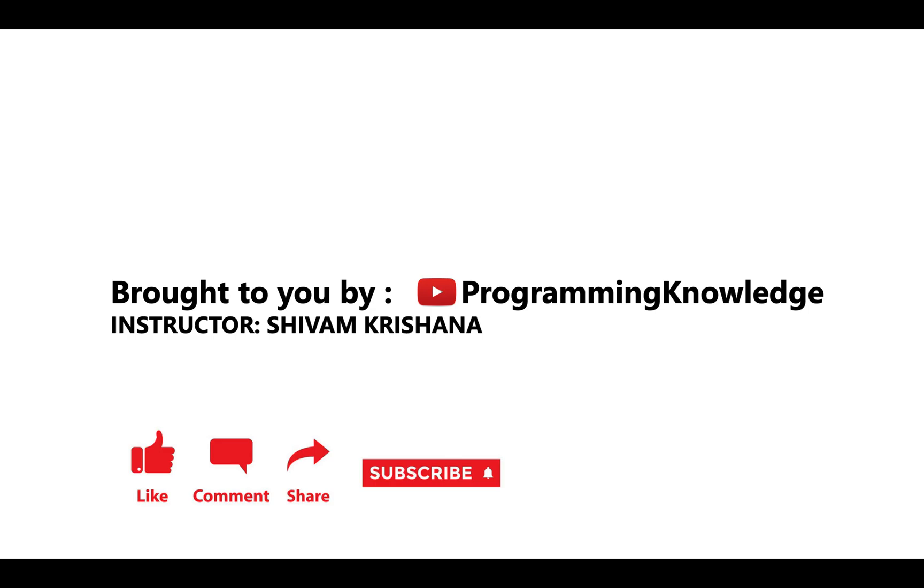This video is brought to you by Programming Knowledge. Please like, comment, share, subscribe, and hit the bell button for updates and stay tuned with us for next lecture. Thank you.